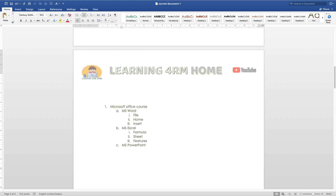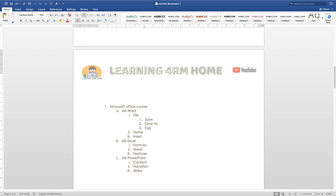Under MS PowerPoint, hit the Tab key and add subtopics such as: Content, Transition, and Slides. Under the File subtopic in MS Word, hit Tab again and add: Save, Save As, and Open — showing another level of hierarchy.